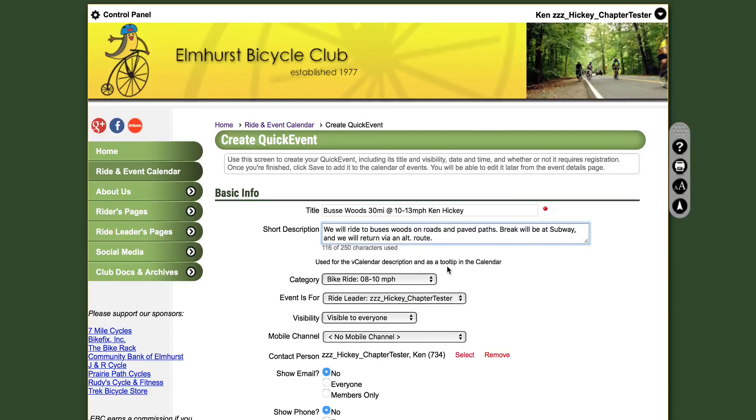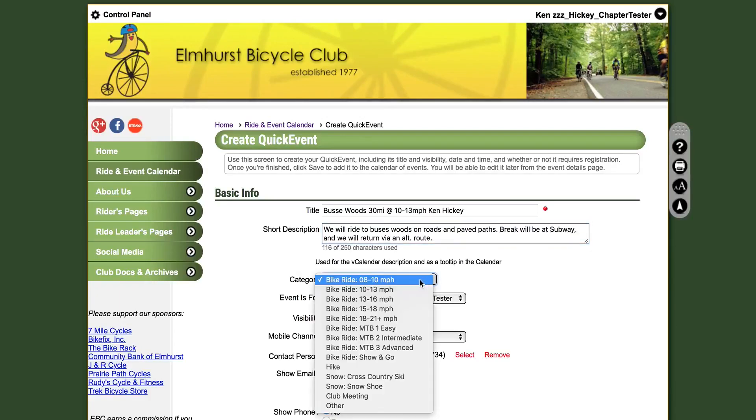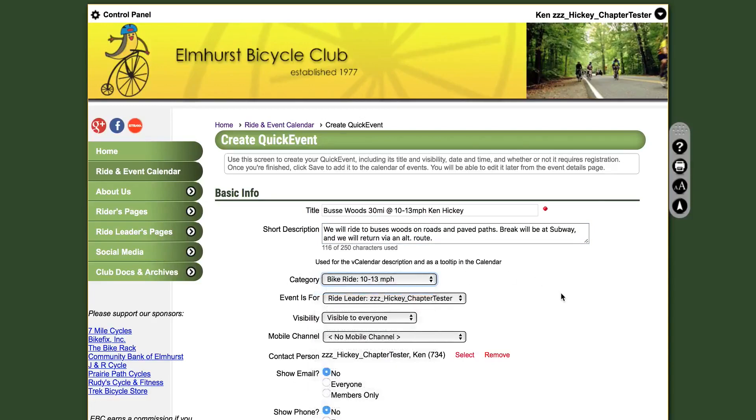The category is where you will select the type of event. Here, we would select Bike Ride, 10 to 13 miles an hour.